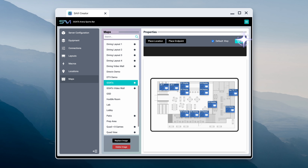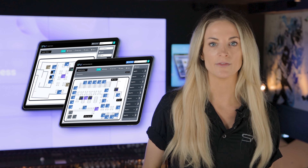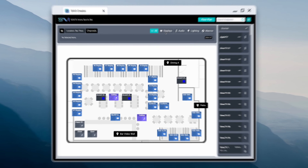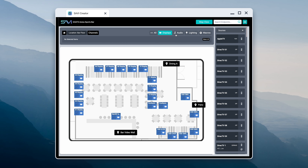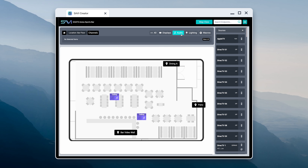MapView is clean, modern, and ultra-responsive, delivering the info you need the second you need it. Choose a view that suits you — view all endpoints at once, or filter by device.